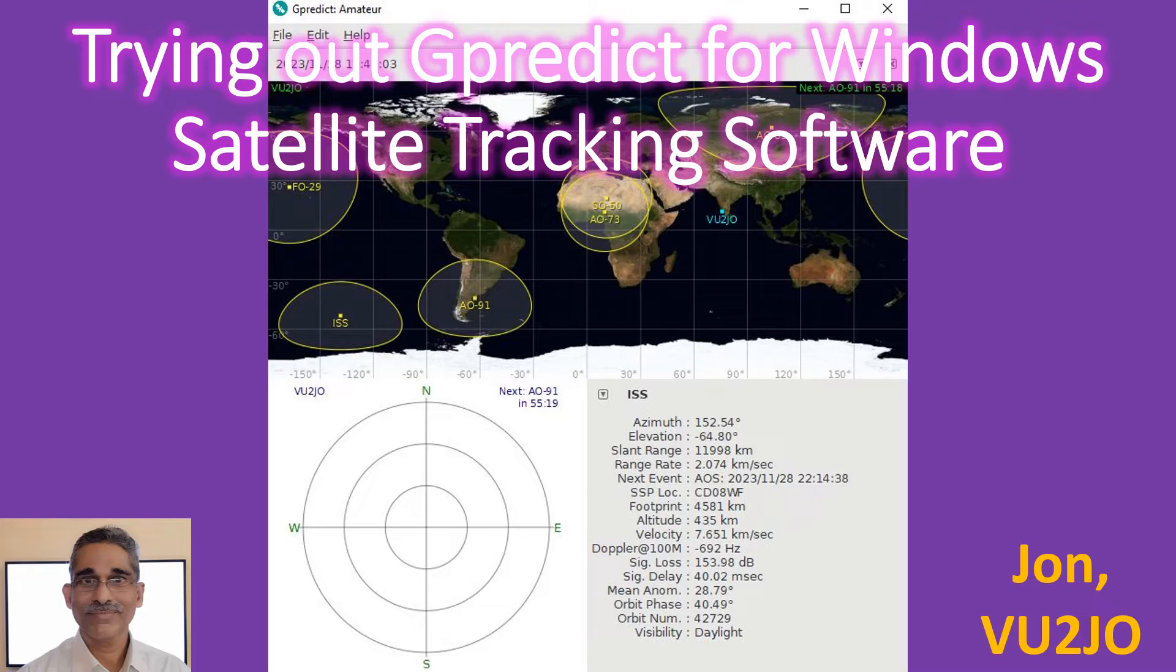Yesterday I was told by a couple of friends on our LEO satellite repeater contact group that there is a Windows version as well. It can be downloaded from SourceForge.net, which also provides many other useful software downloads.